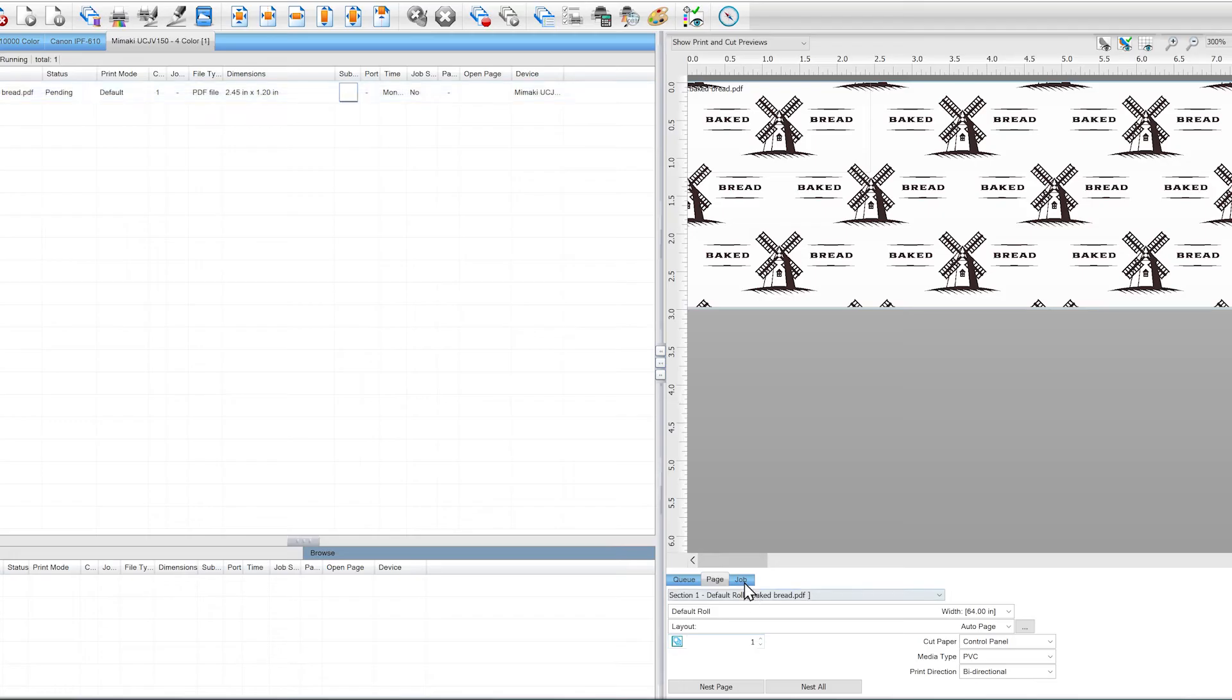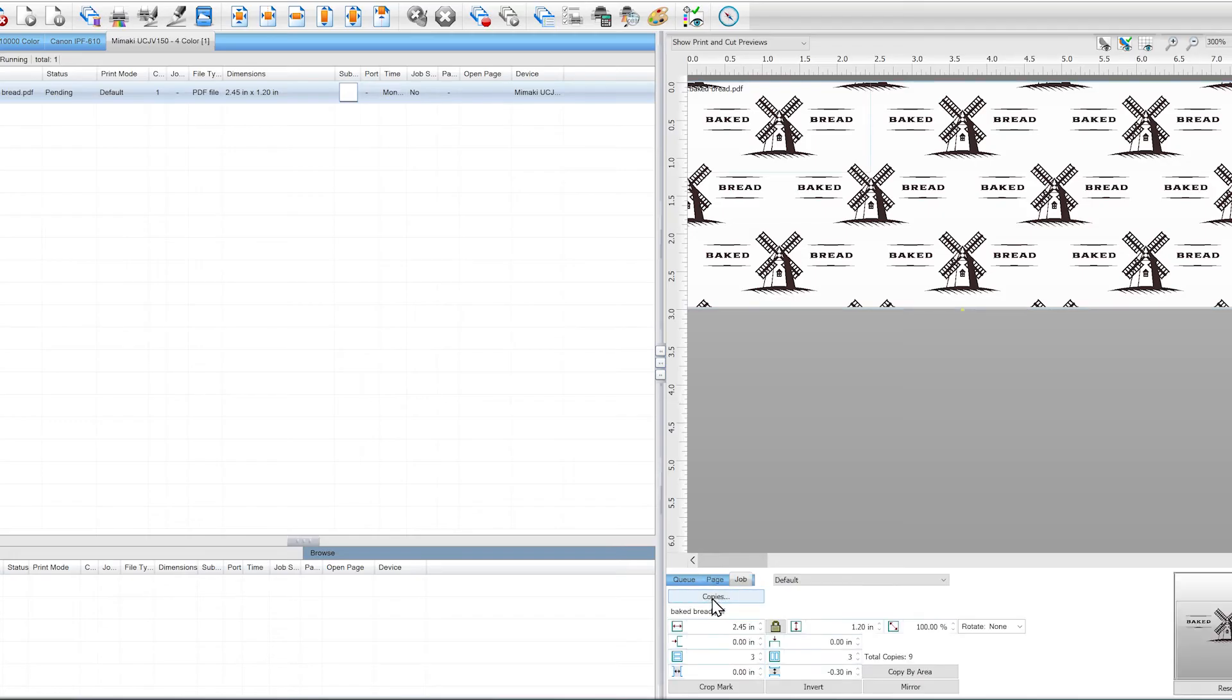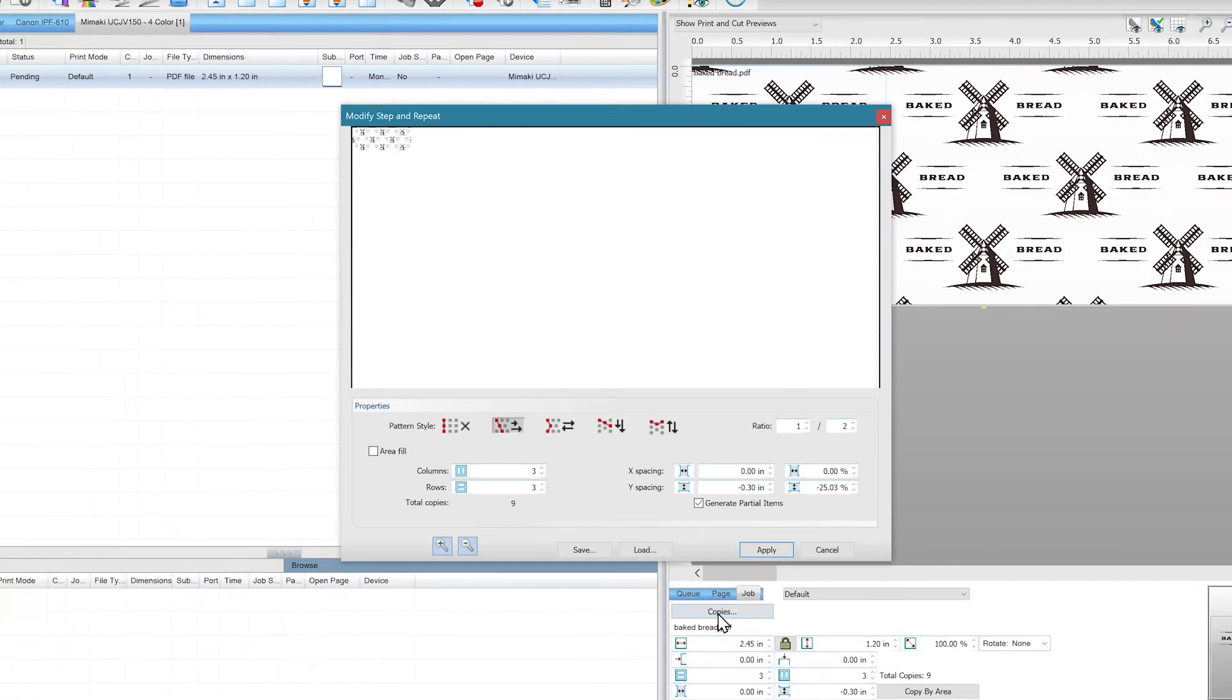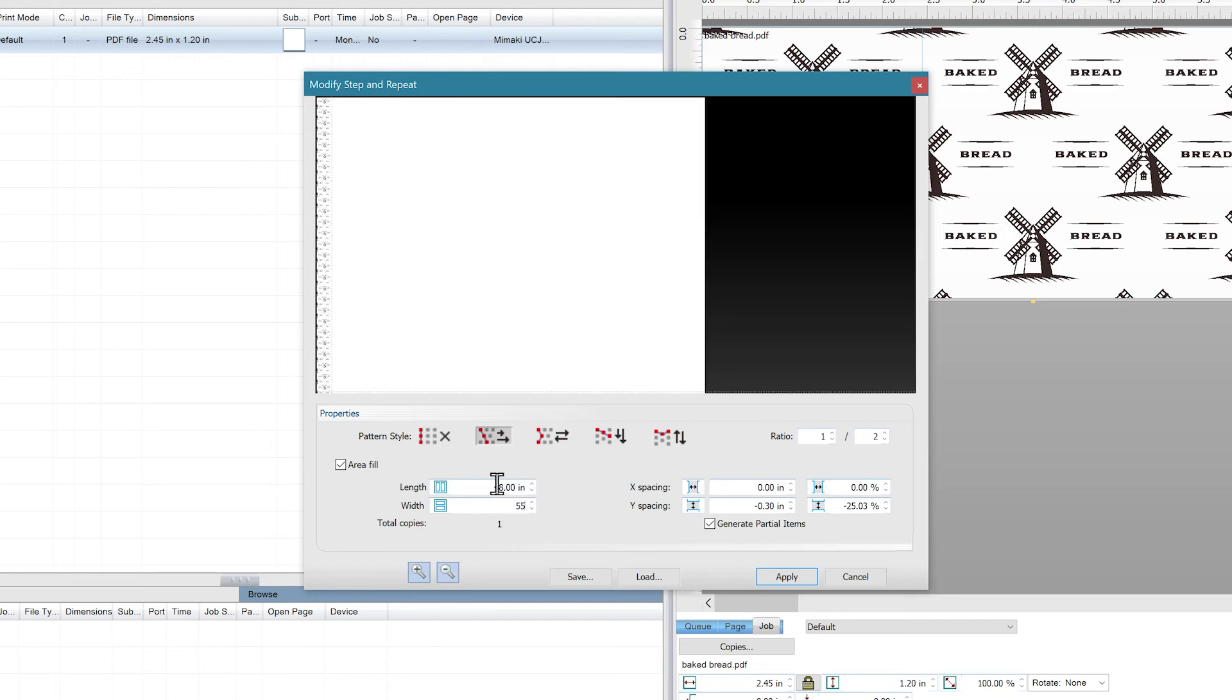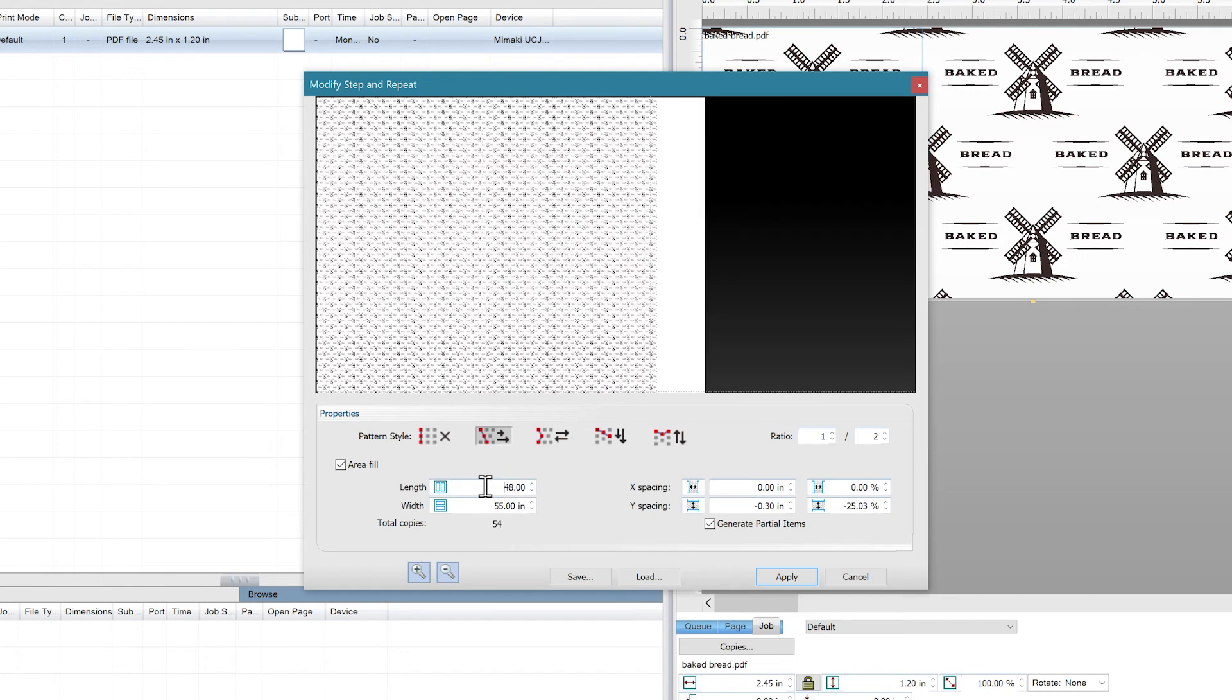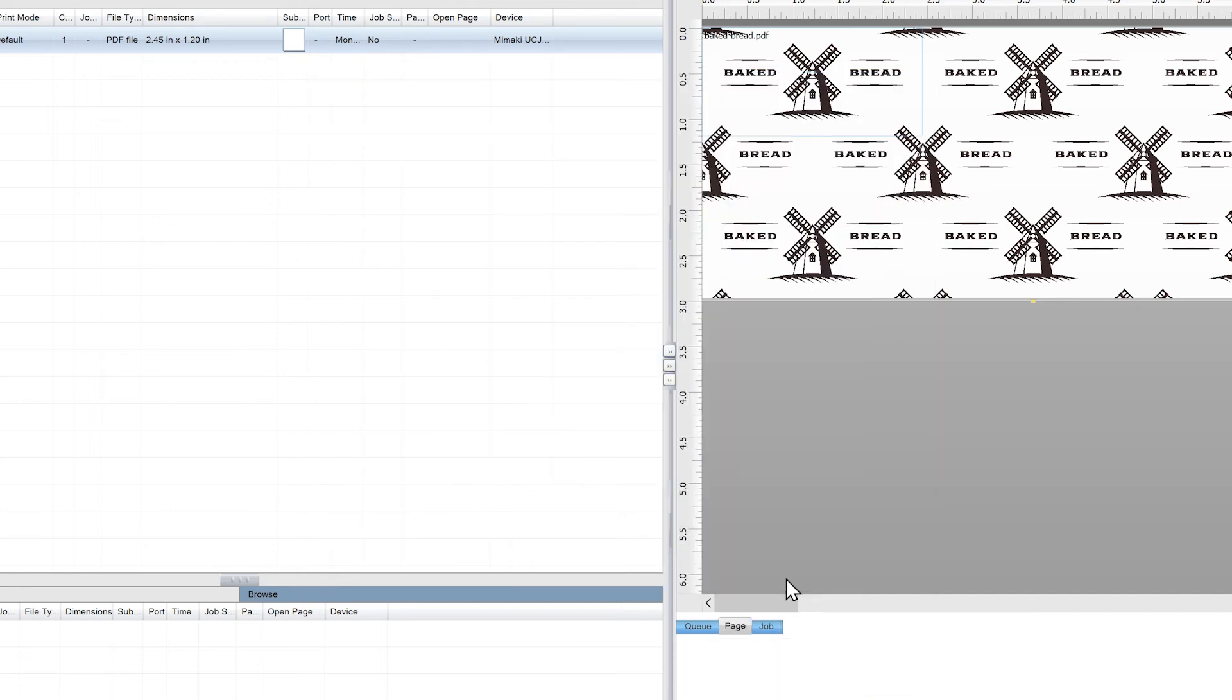The last thing in Step and Repeat we haven't covered is the Area Fill. If you click on this checkbox, the columns and rows will change to the length and width of the substrate. Let's say you have a tablecloth that is 48 inches by 55 inches. You can input those values and Digital Factory will generate a pattern perfectly equal to those dimensions.